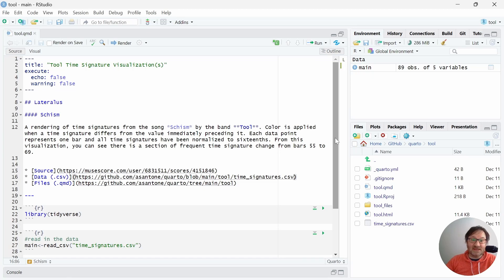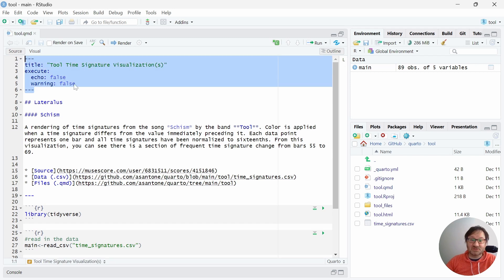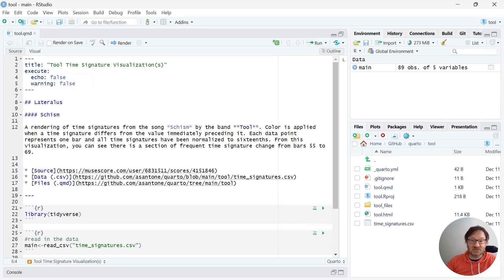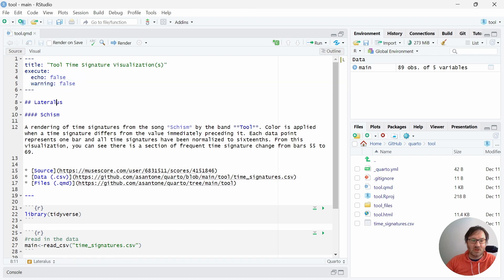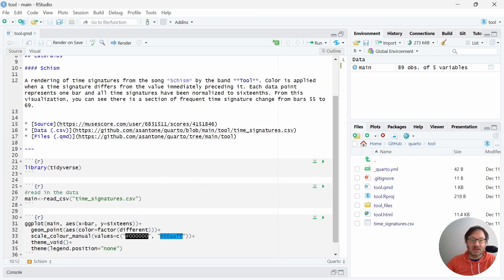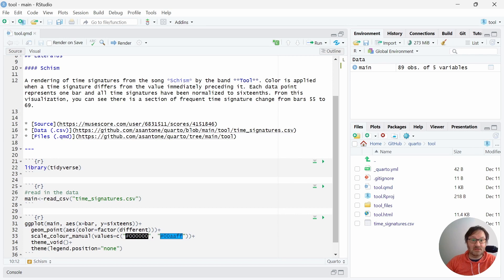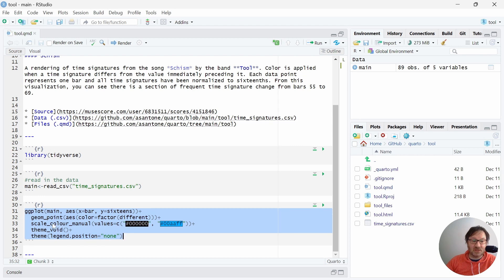Now we're in the RStudio IDE and I have the QMD file pulled up. At the very top there's a header — if you're not familiar with Quarto markdown, there's a block up here that tells it the title and then a few settings. Here I just suppress the warning and echo. Then we have some headers, links to the source, the data, and the files. Below that I'm calling the Tidyverse library, which contains a lot of great useful tools, and then I read in my data file. Below that is the visualization code, and I'm using ggplot for this.